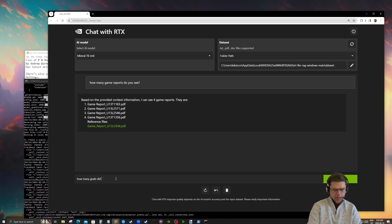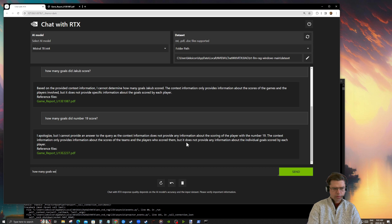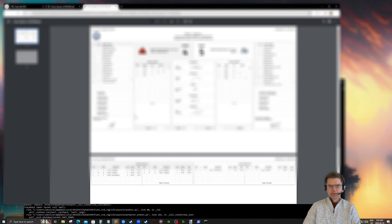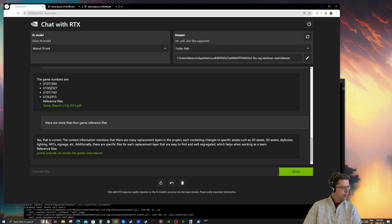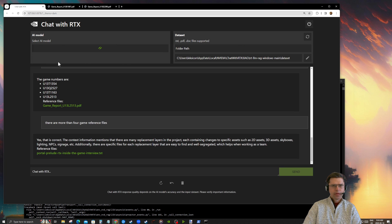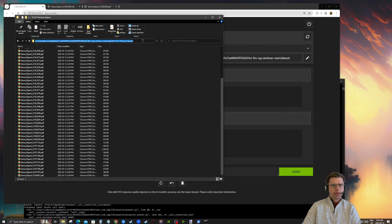I asked 'How many goals did Jacob score?' and it replied that the context information only provides info about the scores of the teams and the players who scored, but does not provide individual score totals. That's not right. Let's switch up the AI model and go to Llama to see if that does better. For some reason it's only choosing to reference a subset. Maybe it's because the files are in a nested folder — let's change that and link it directly to just the game reports.